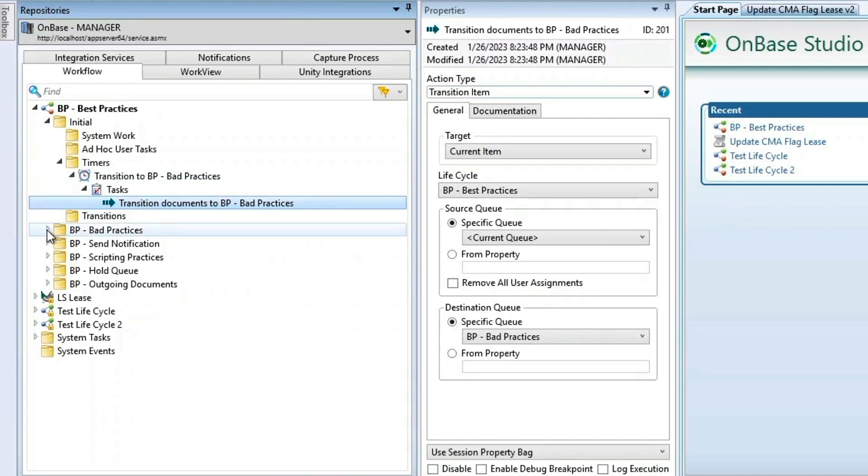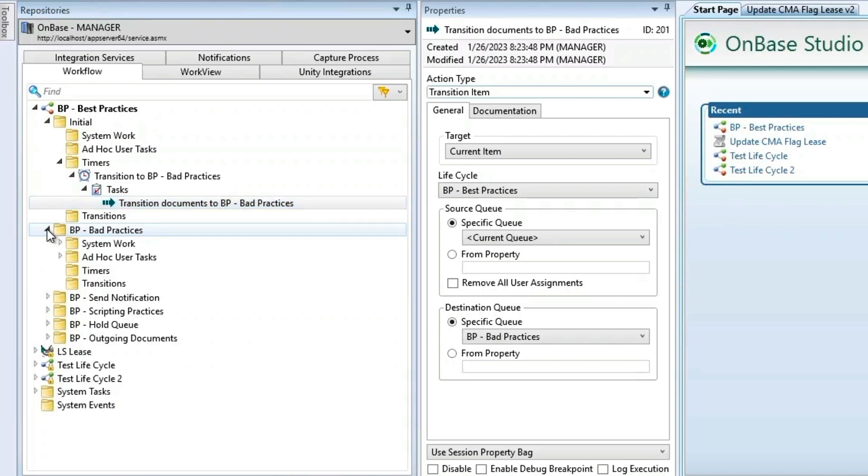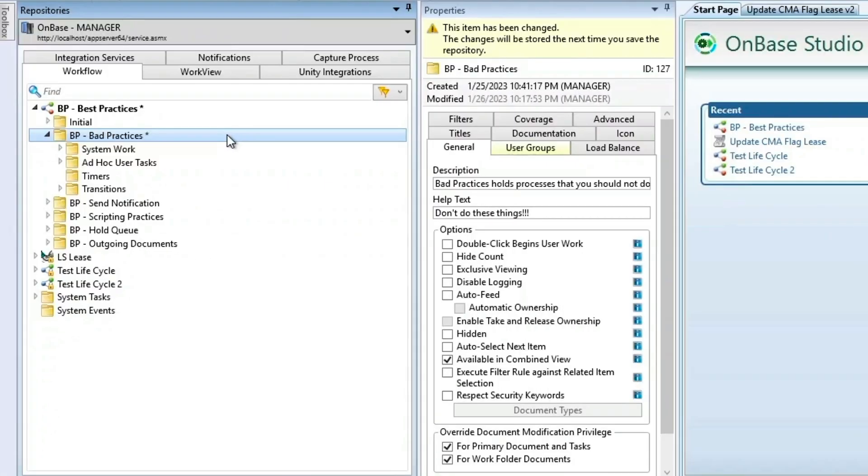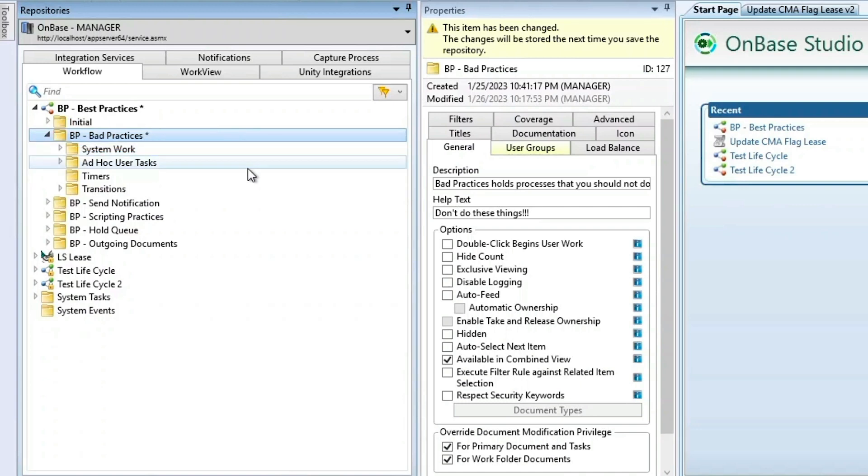So let's take a look at the next queue, BP bad practices. Looking at BP bad practices, you'll notice that I've set up some system work and some ad hoc user tasks for us to take a look at. Remember, these are bad practices. These are not things you want to see in your own environment.